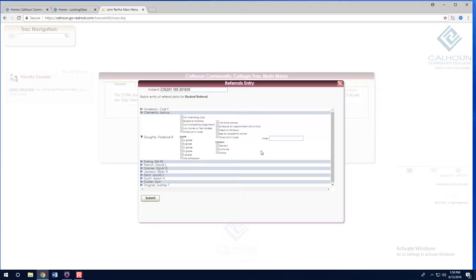Lastly, select the campus in which you are teaching. If you are teaching online, simply click online.